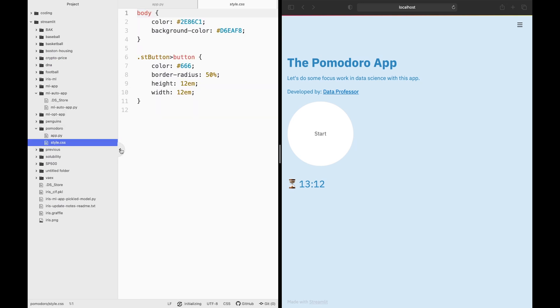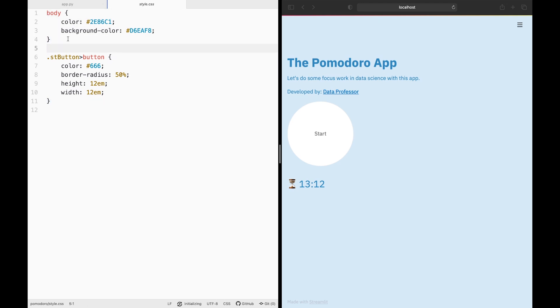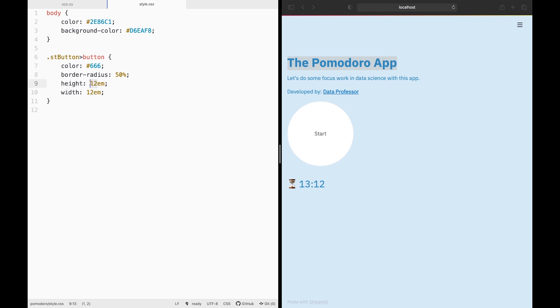Let's have a look. You're going to see that the style.css is fairly simple. The background here is the background color, which is light blue. And the color here is the color of the text, which is blue. Then you're going to be seeing that this is the button, and I specified it to have a height and width of 12 EM. You could play around with this number to make the button smaller or bigger.